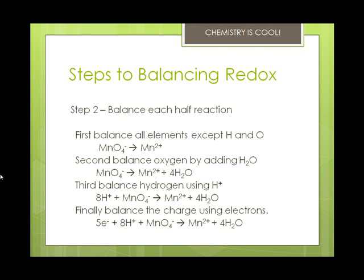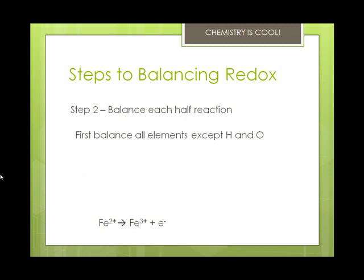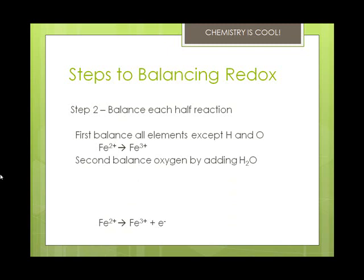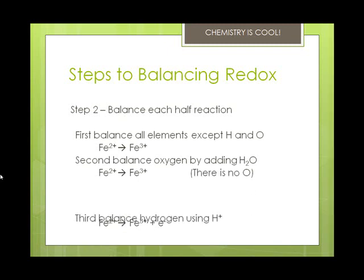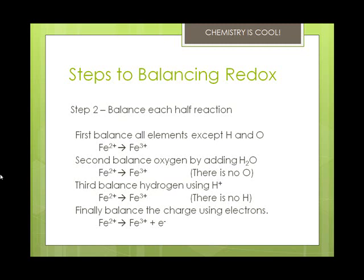The steps to balance each half reaction are: balance elements except H and O, then balance oxygen with water, balance hydrogens with hydrogen ions, and balance charge with electrons. For the Fe²⁺ → Fe³⁺ half reaction, there is no H or O involved, so we go straight to balancing charge by adding one electron to the product side. Those are our two balanced half reactions.